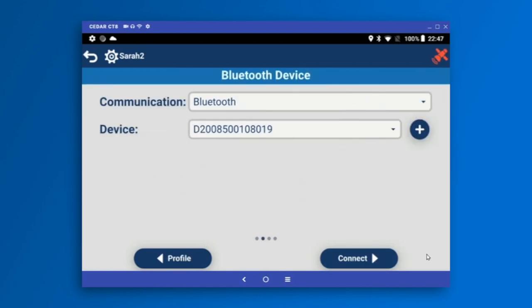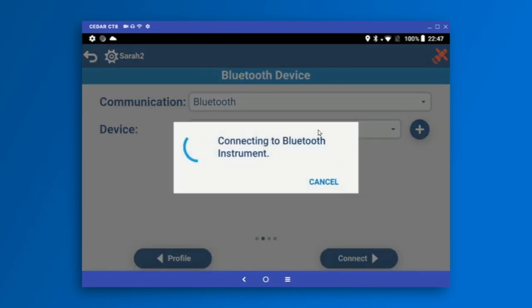The next thing we want to do is make the connection. The connection in Carlson Layout is only over Bluetooth. I can hit the plus icon to search and find all available devices, but in this case I've already found the device, so I can just tap Connect and we'll make the Bluetooth link.